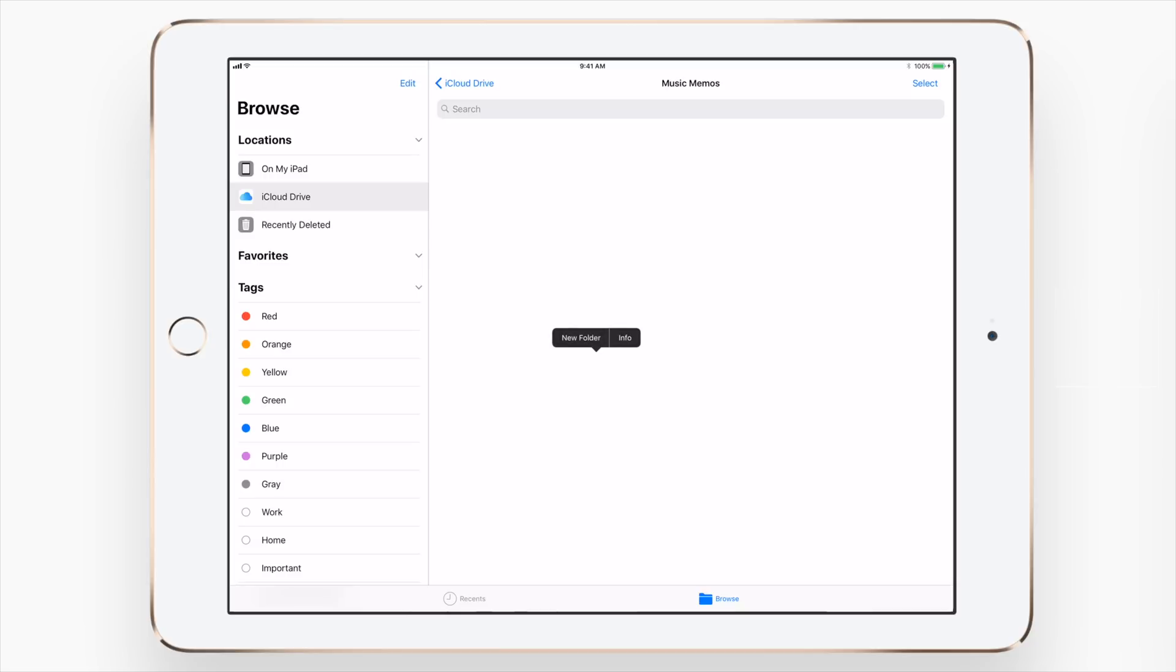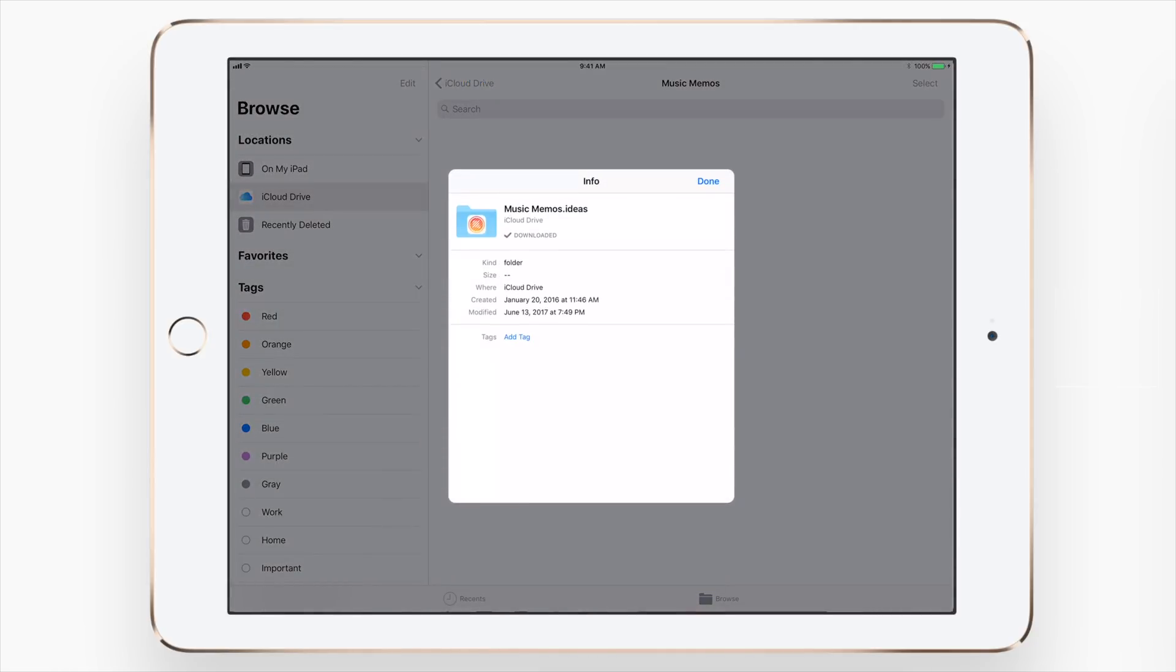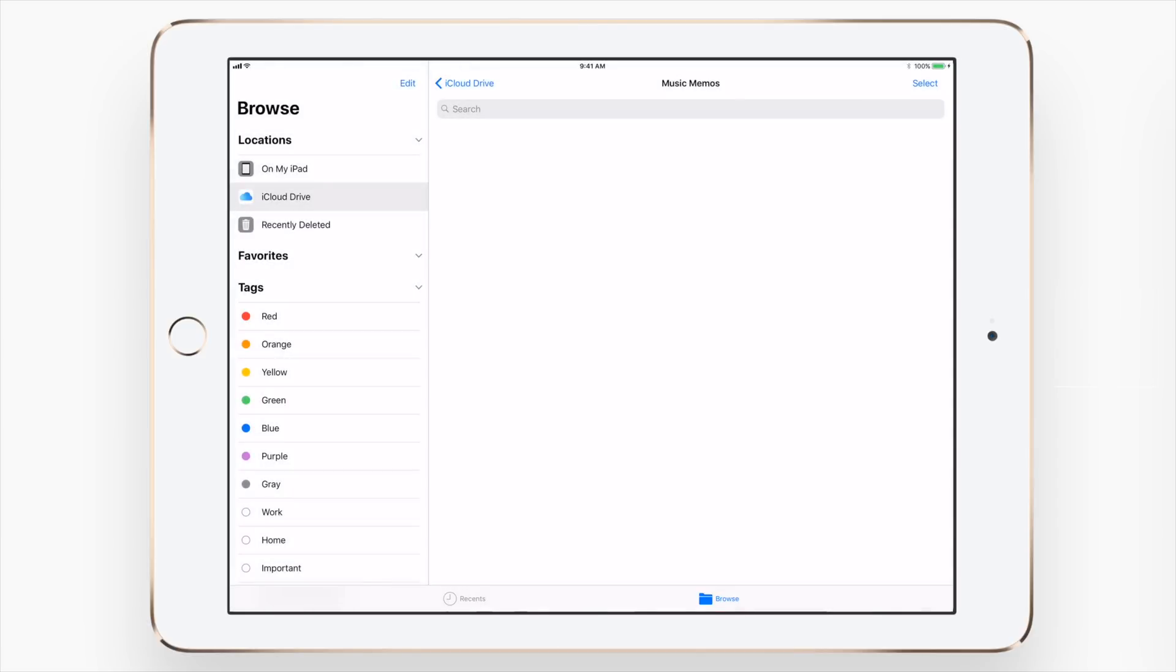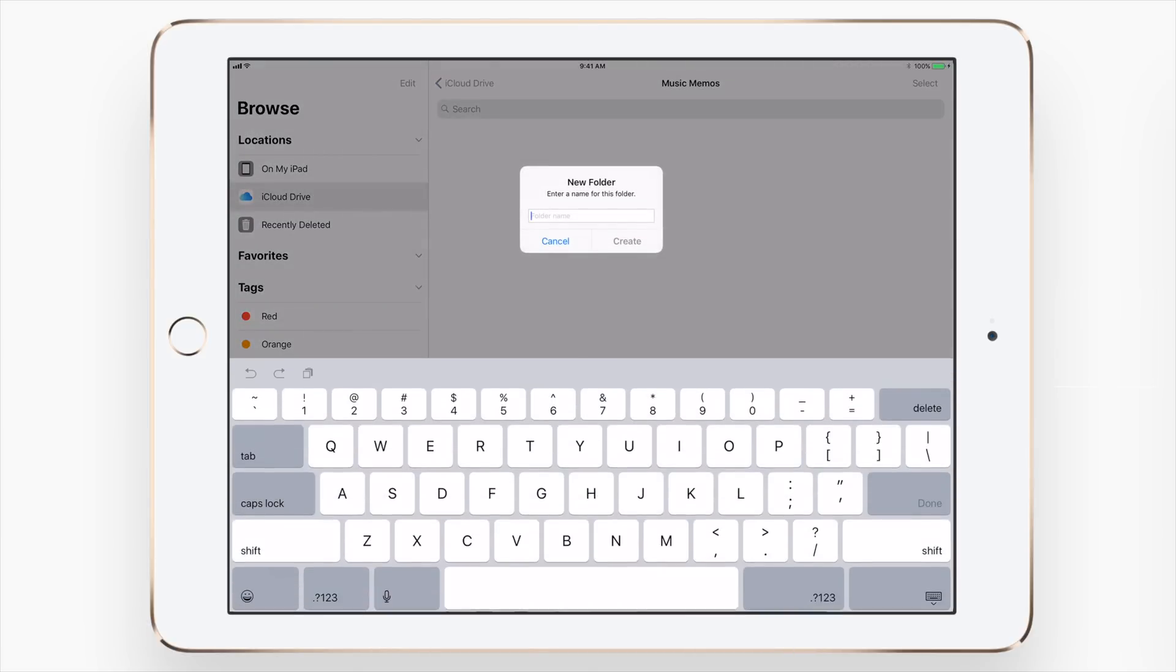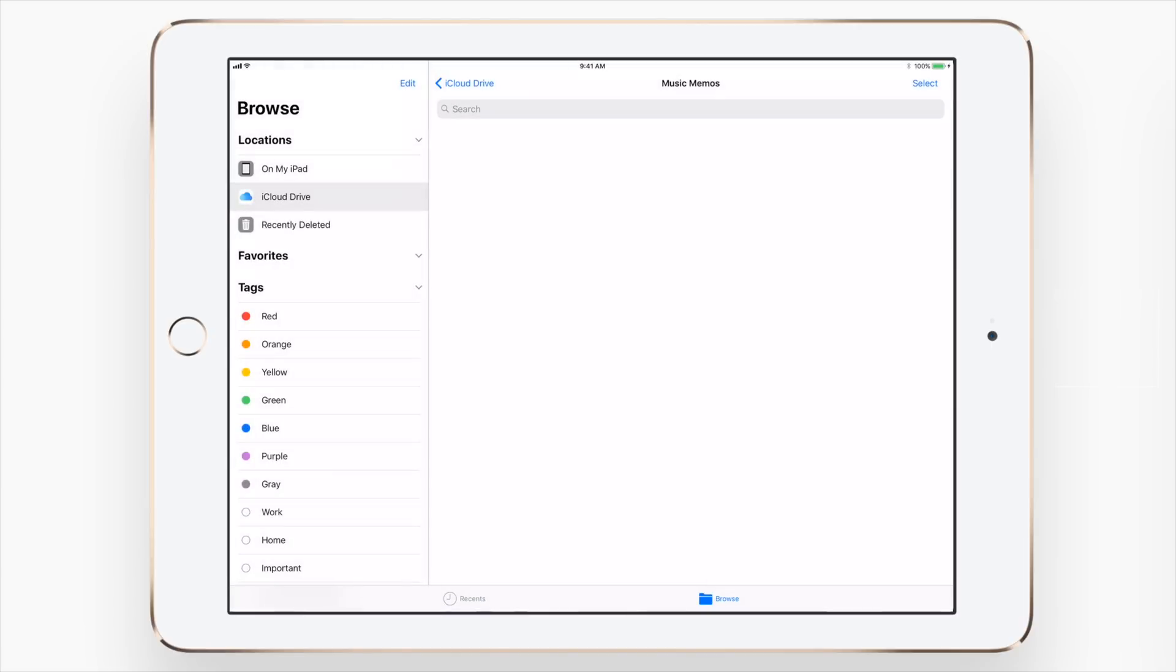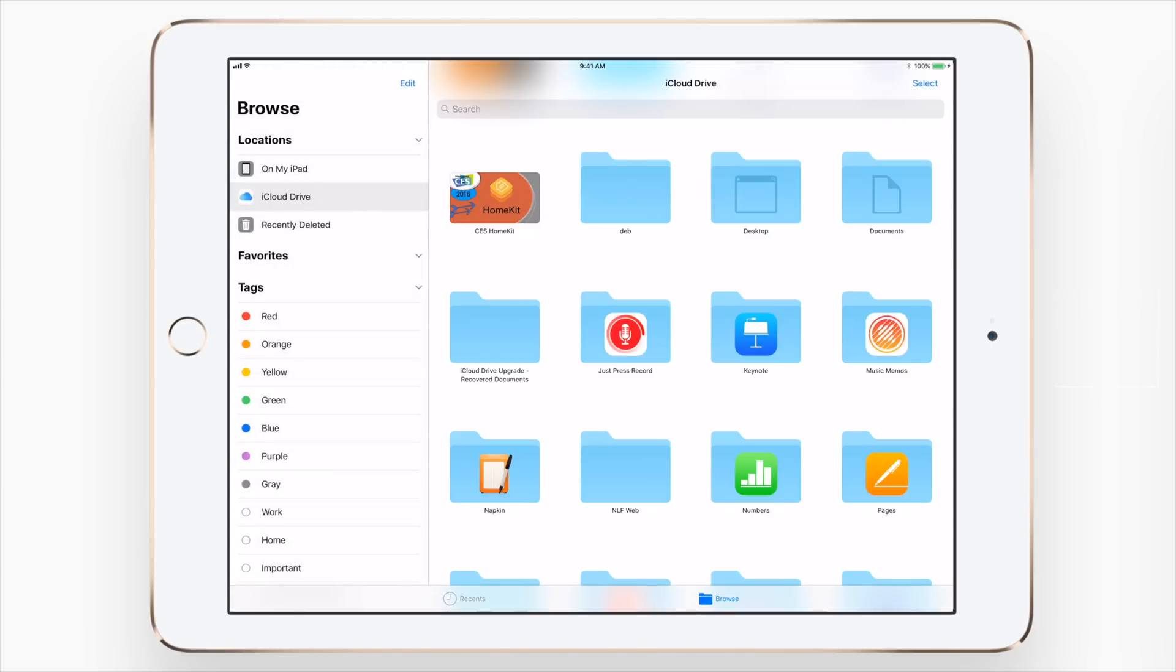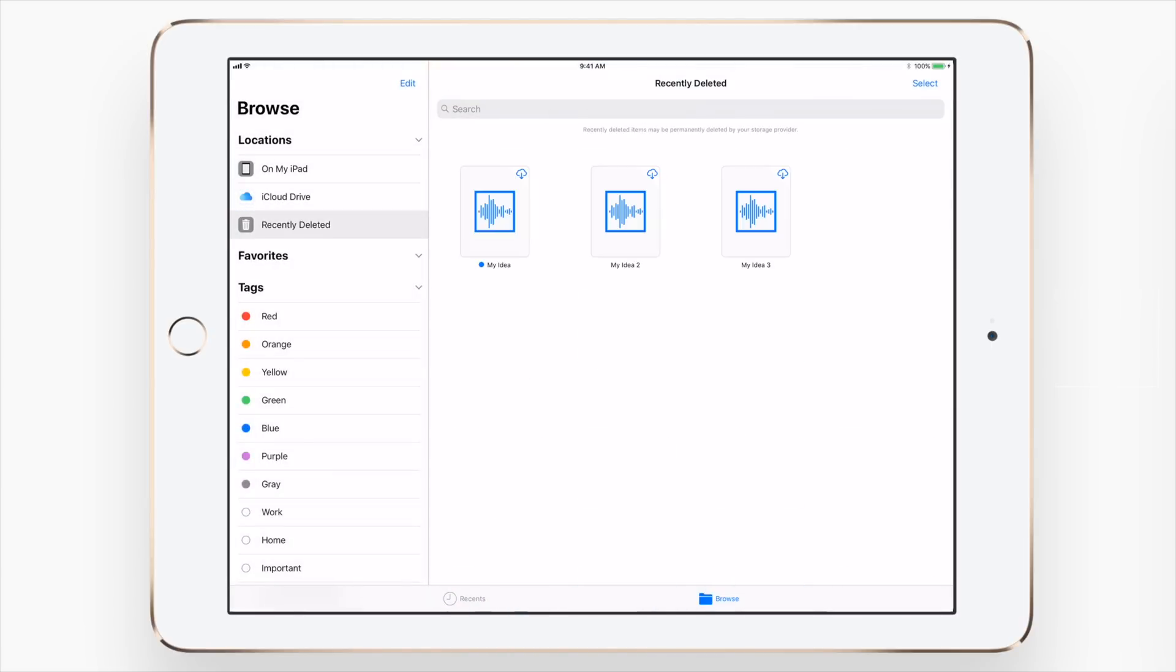While I'm in an empty folder or any other folder, I can tap and hold and view info, same as I did for the individual files. I can also tap on new folder, which does exactly what you'd expect, allowing you to create a new folder inside of this folder to more organize your files.